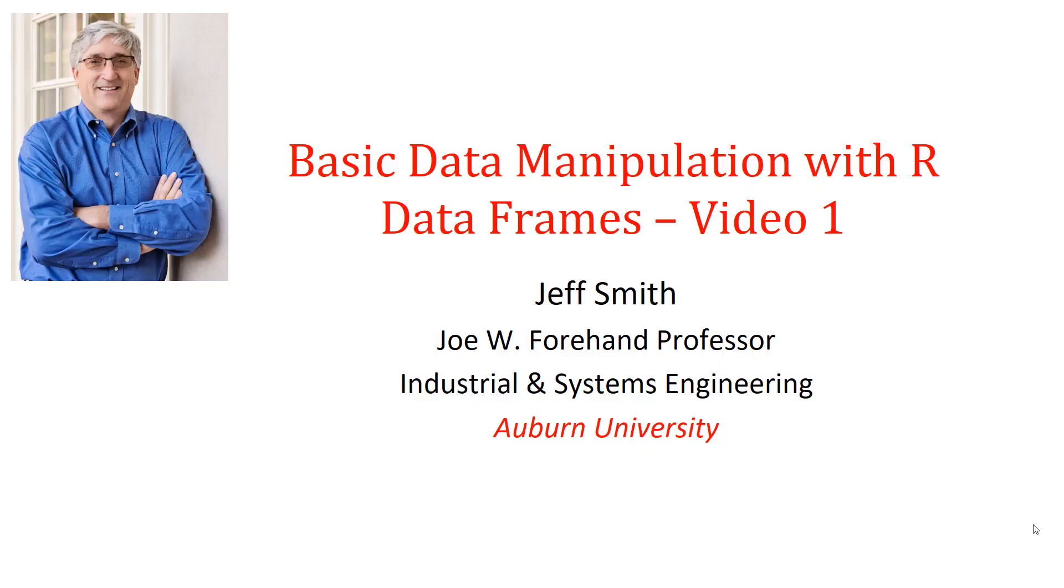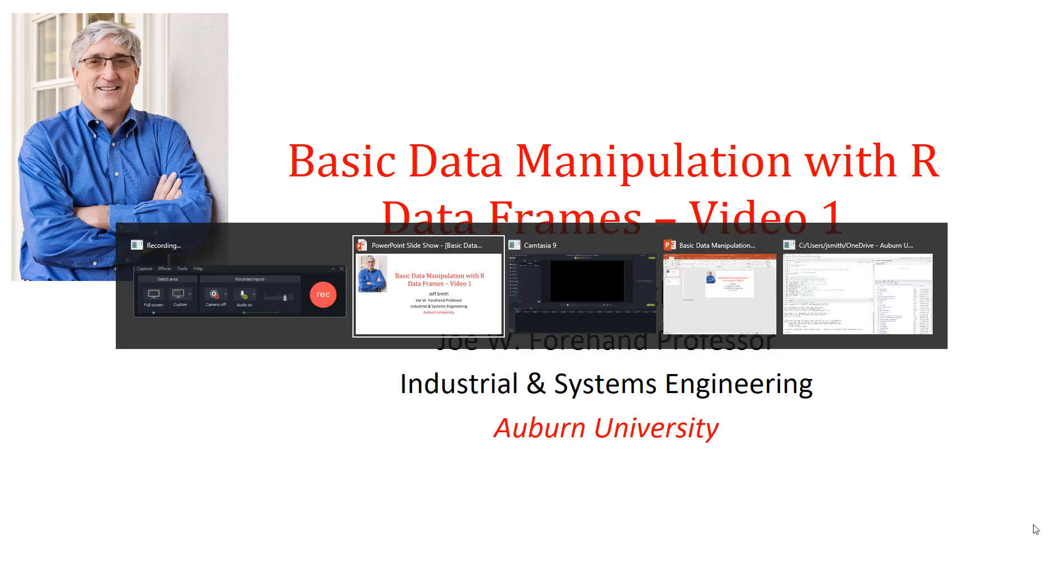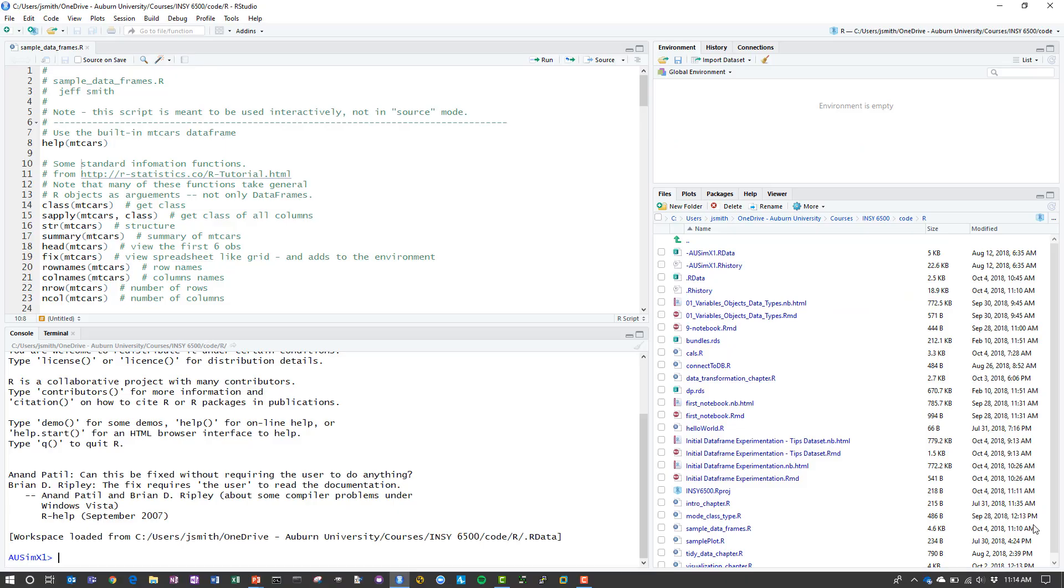In this video module we'll be looking at some basic data manipulation with data frames in R. The module is going to consist of three videos, relatively short, and each one will deal with a different sample data set. I provided this R script called SampleDataFrames.R that I'm going to use in the presentation and it's also available with the module.